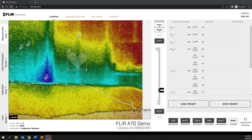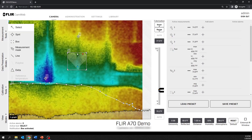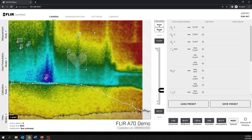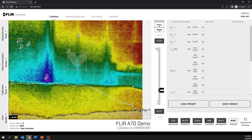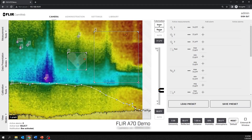The box tool shows the minimum temperature, the maximum temperature, and the average temperature within a selected box area of the image.